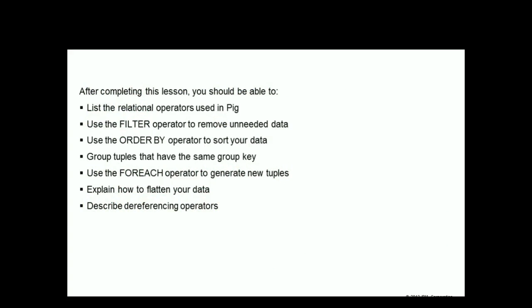After completing this lesson, you should be able to list the relational operators used in Pig, use the filter operator to remove unneeded data, use the order by operator to sort your data, group tuples that have the same group key, use the for each operator to generate new tuples, explain how to flatten your data, and describe dereferencing operators.